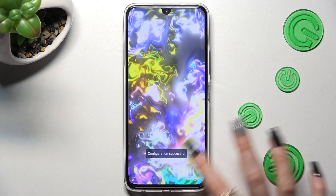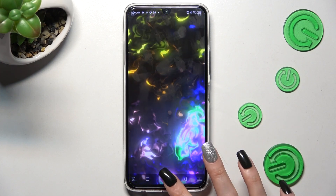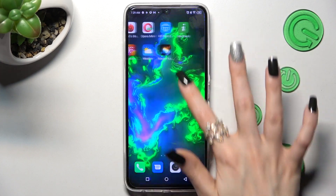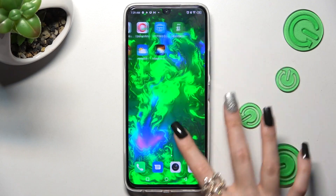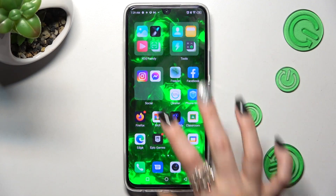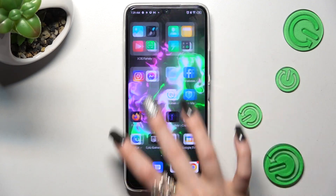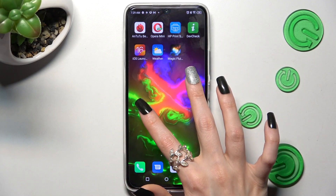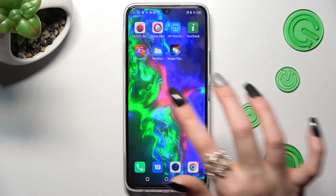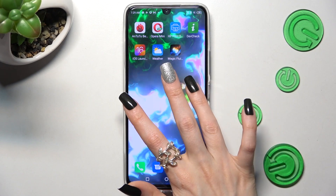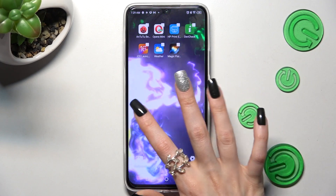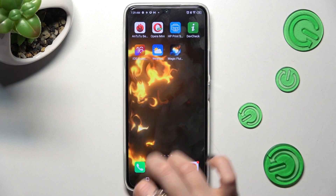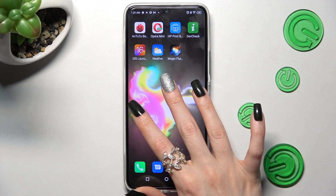Finally, when I go back, as you can see, my wallpaper was successfully applied. Thanks so much for watching — if you enjoyed this video, leave a like, comment, and subscribe. Bye!